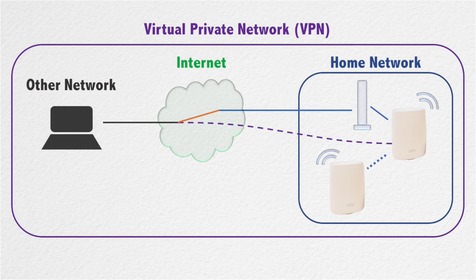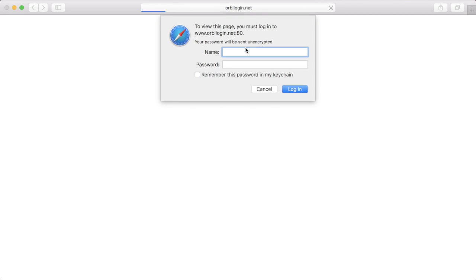To set up OpenVPN on the Netgear Orbi, you first need to log in by going to orbi-login.net, use admin as username, and enter the password you used when you set up the system.